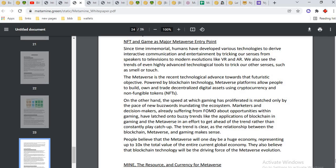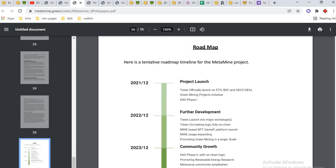This is the roadmap of MetaMine. They started their journey in 2021: token officially launched on Ethereum, Binance Smart Chain, HECO DEX, green mining project initiative.